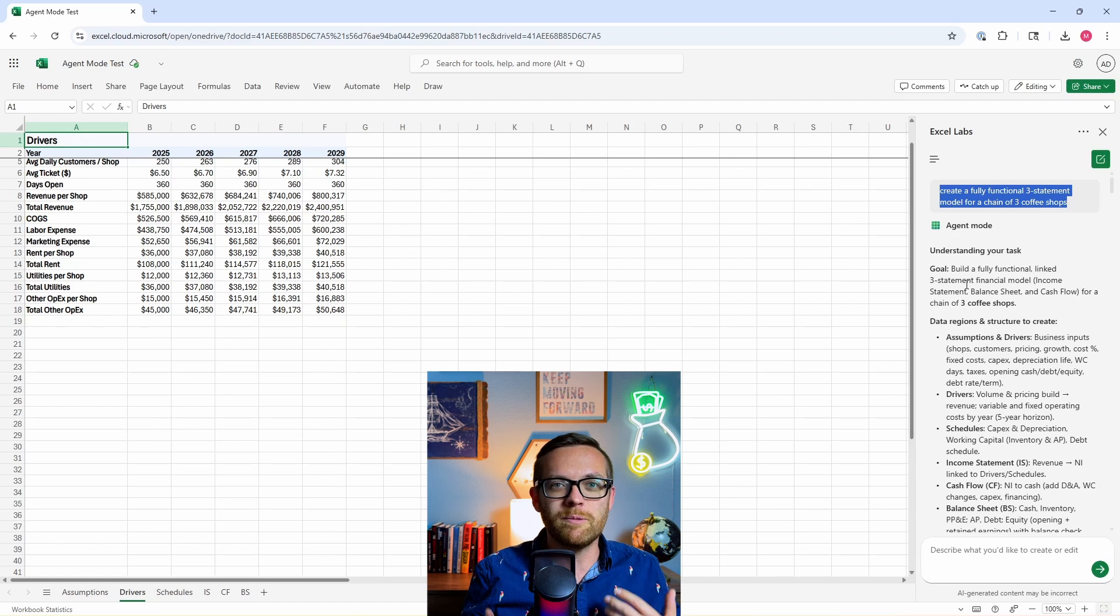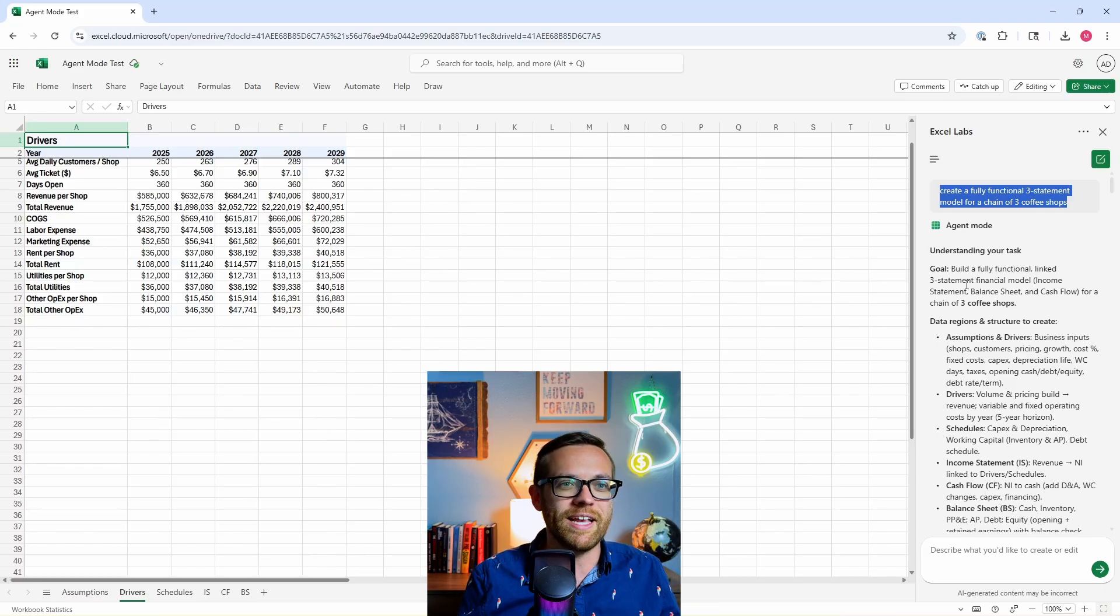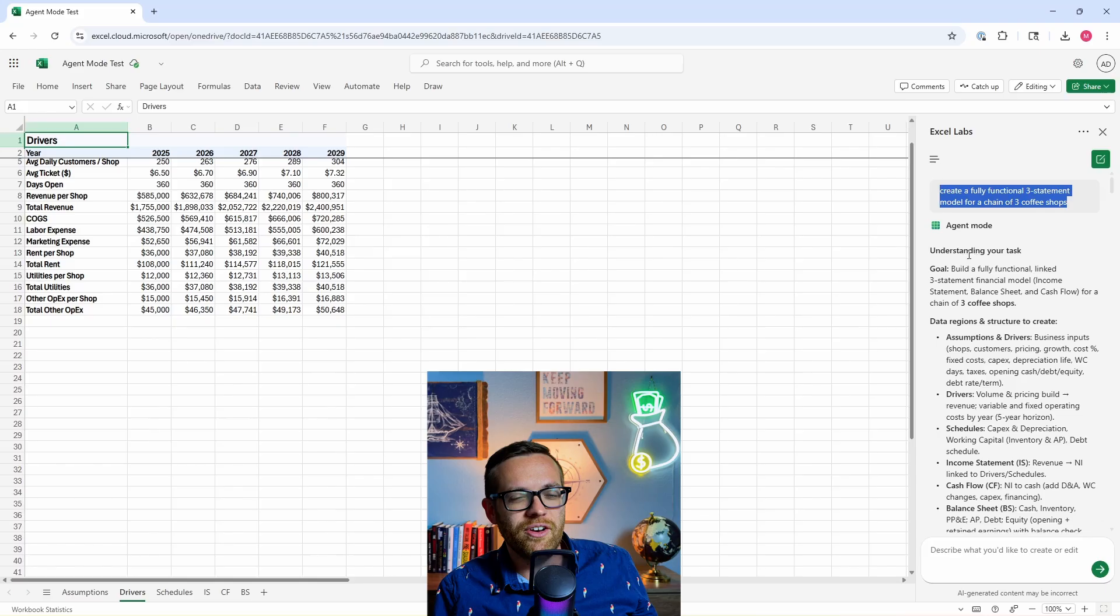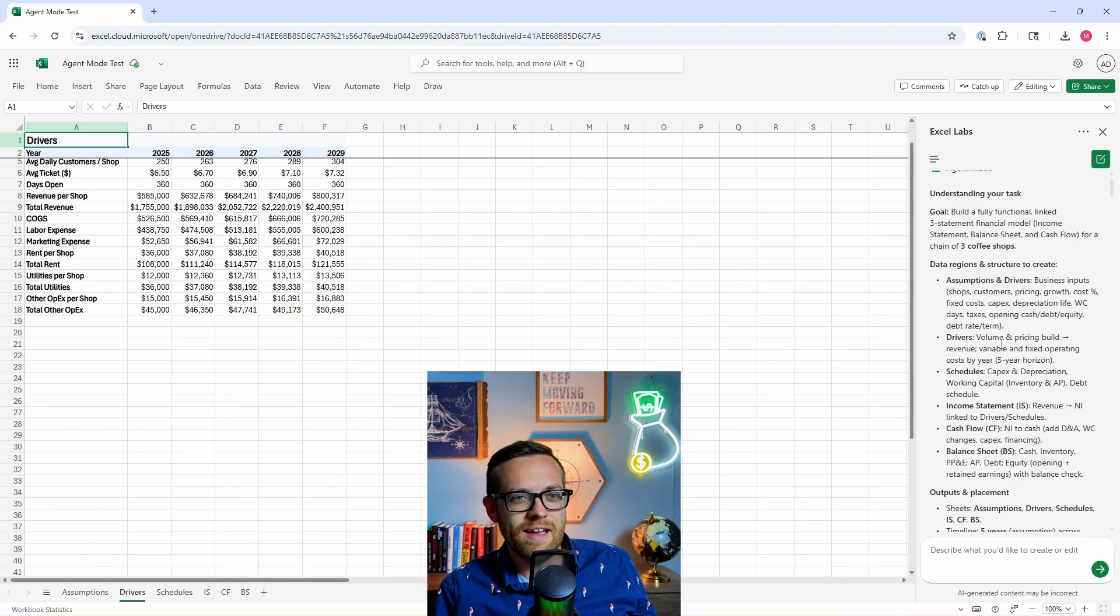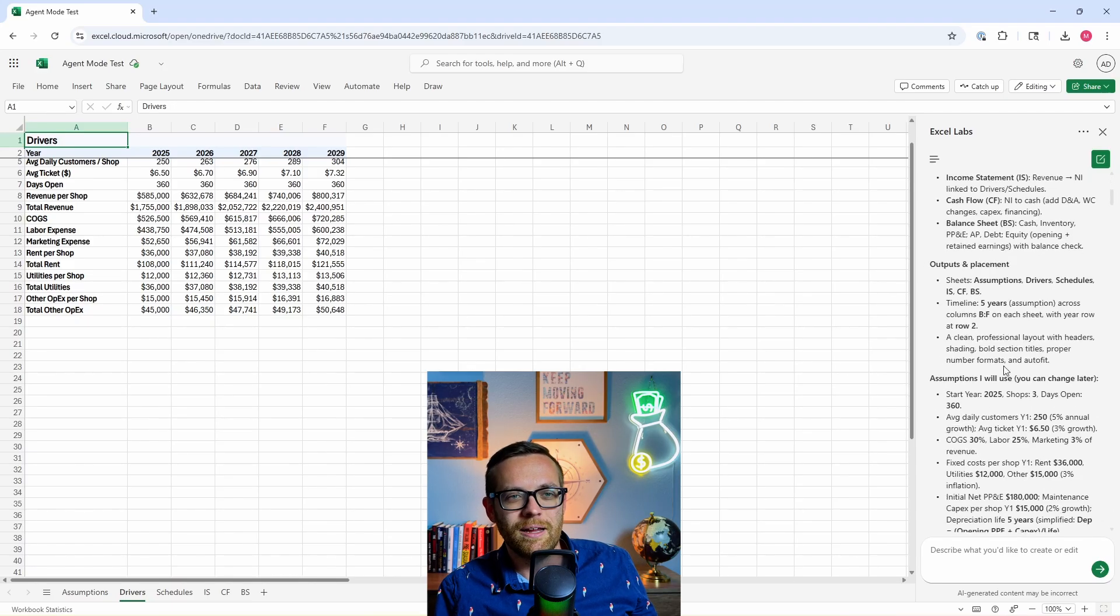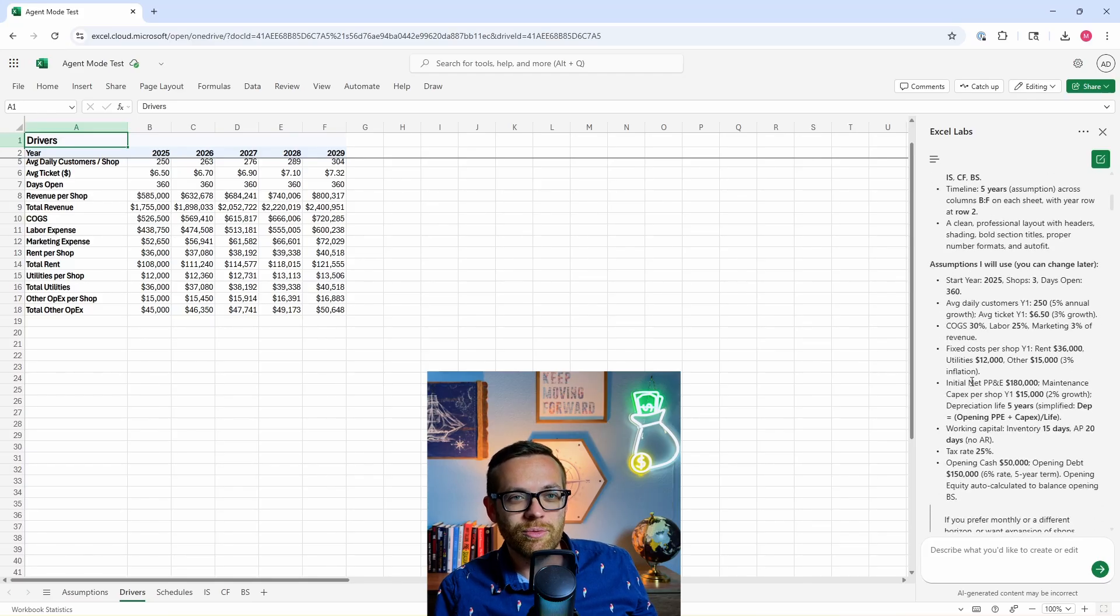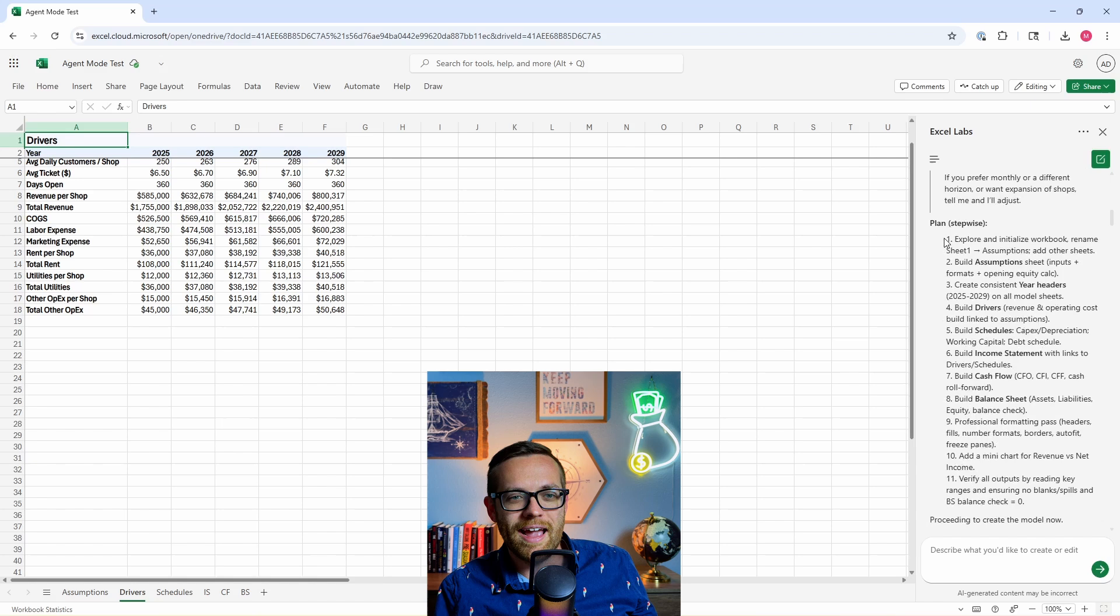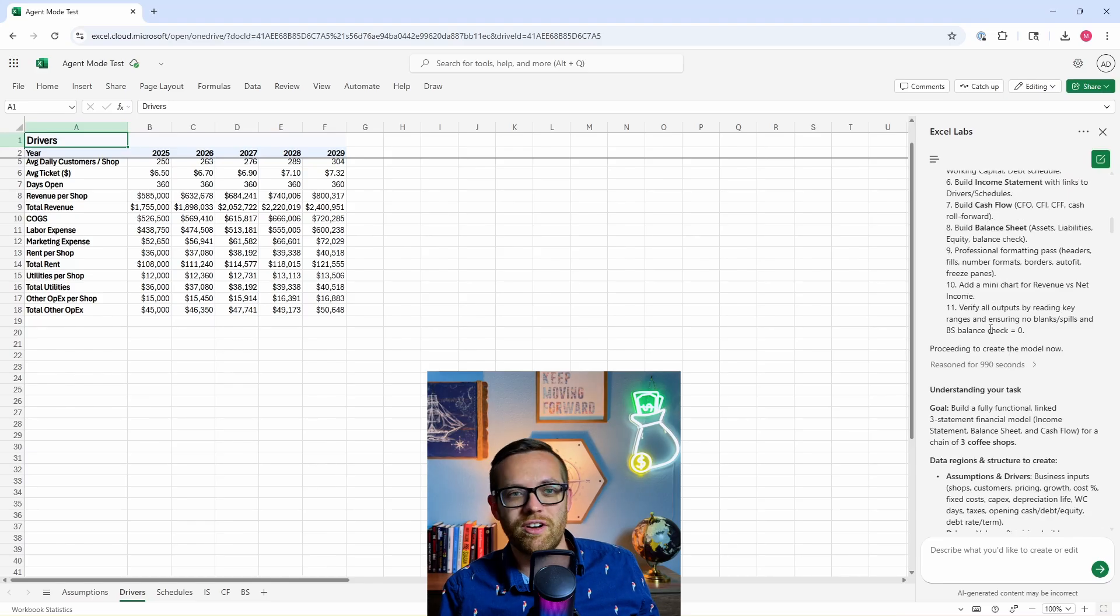That's one of the things to know about the agent is it's not going to be the couple of second response you get from a chatbot, but that's because it's doing hours worth of work for you. It's going off, it's doing it. You can let this run and go do something else. So we have the agent mode. It's understanding our task. The goal was to build a fully functional linked three statement model. It's saying I need to create all of these things. I need assumptions, drivers, schedules, income statements. I want to output them on different sheets with a five year timeline. It's listing out some assumptions that we'll use that we can change later. And then this is the plan it was going to work through. It was going to do these 11 things and then make sure that it tied out.